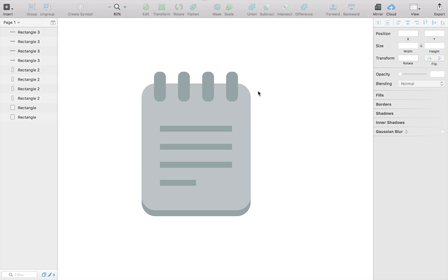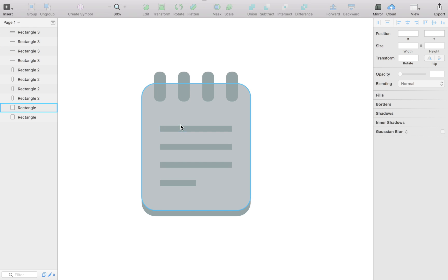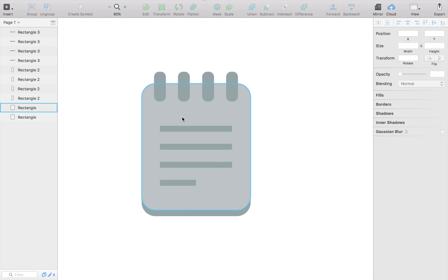So here, as you can see, is my copy of the notebook. And this is just a flat icon, a simple flat icon.